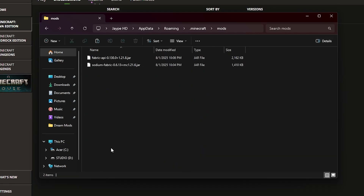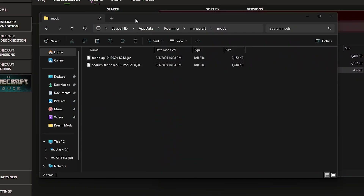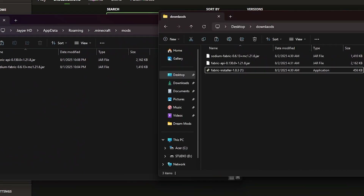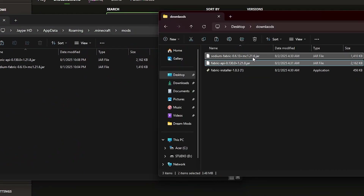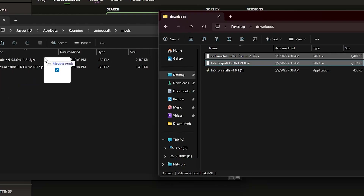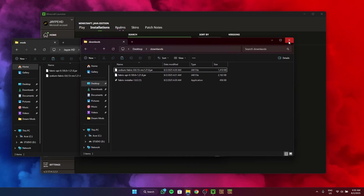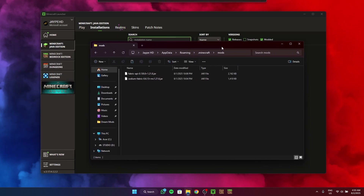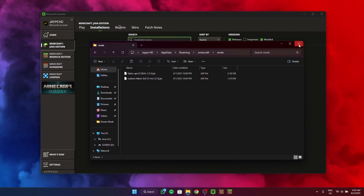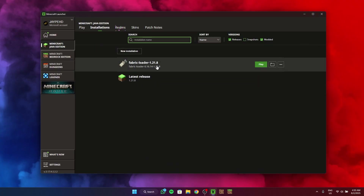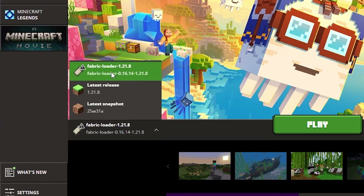Since I already have a mods folder I won't need to create one. Once you go inside the mods folder, all you're going to do is copy the other two .jar files — the Sodium and Fabric API jar files — into the mods folder. That is exactly how you install mods on Minecraft Java, simply by moving the files to the mods folder in the .minecraft directory.